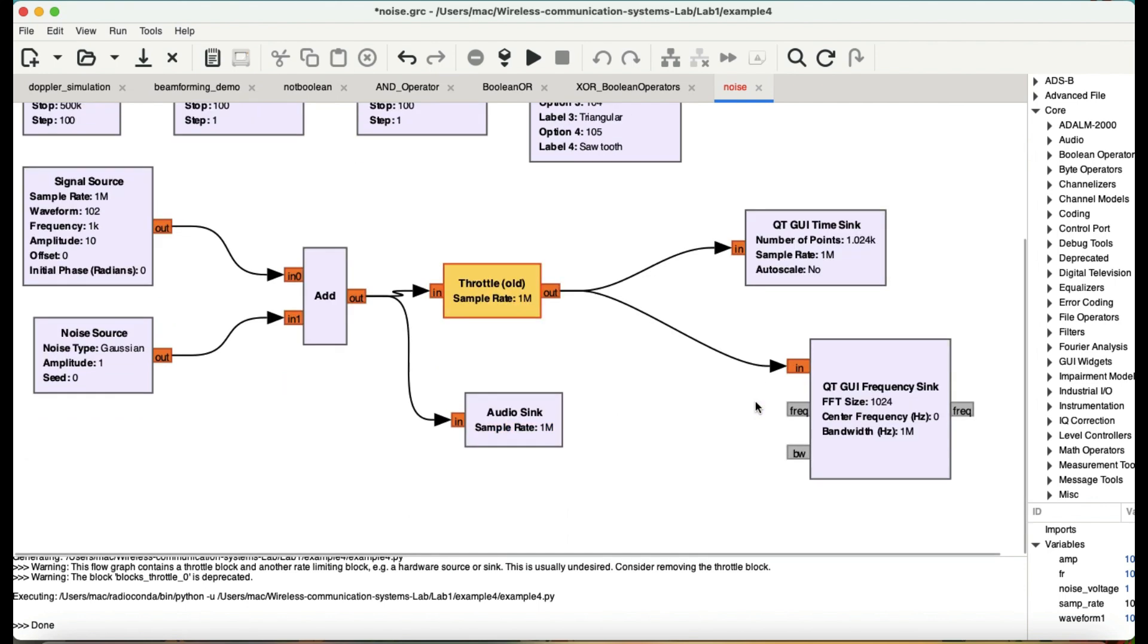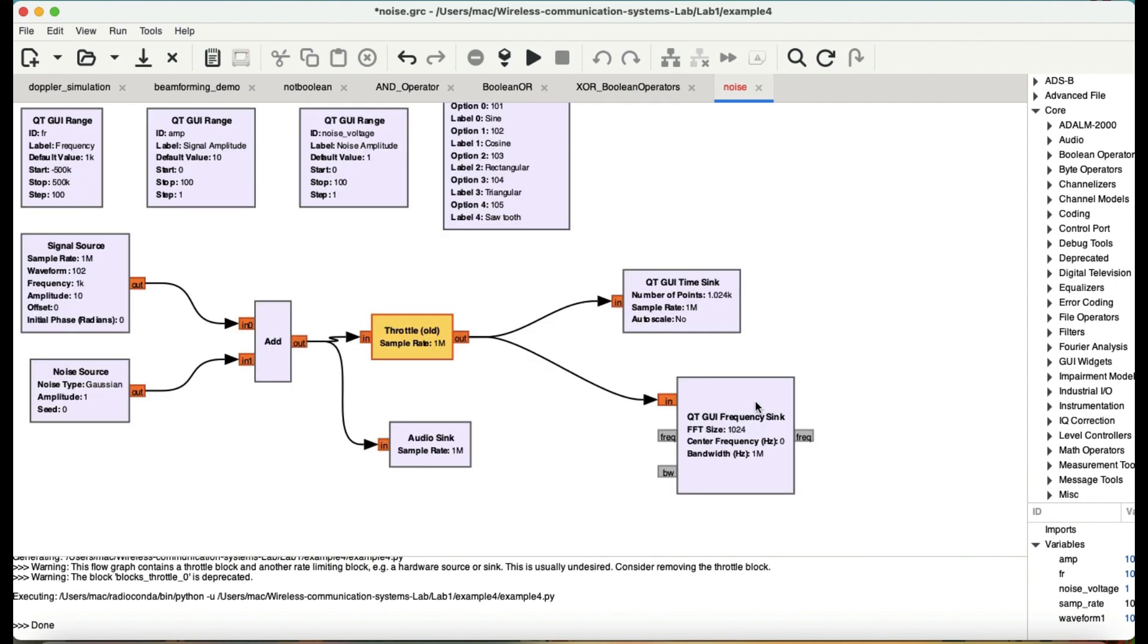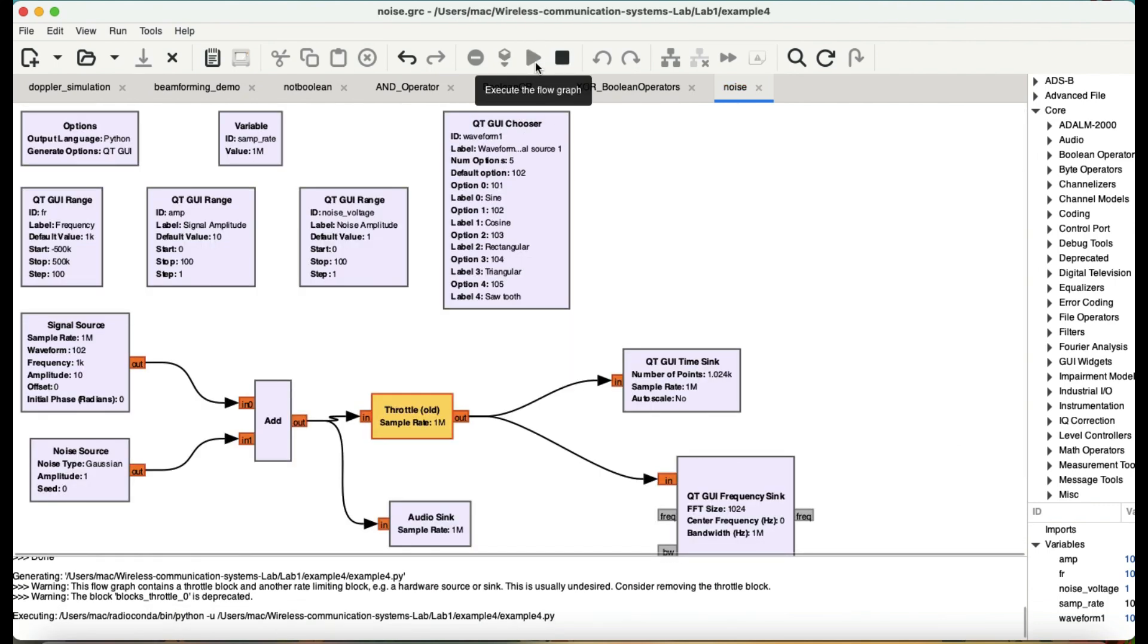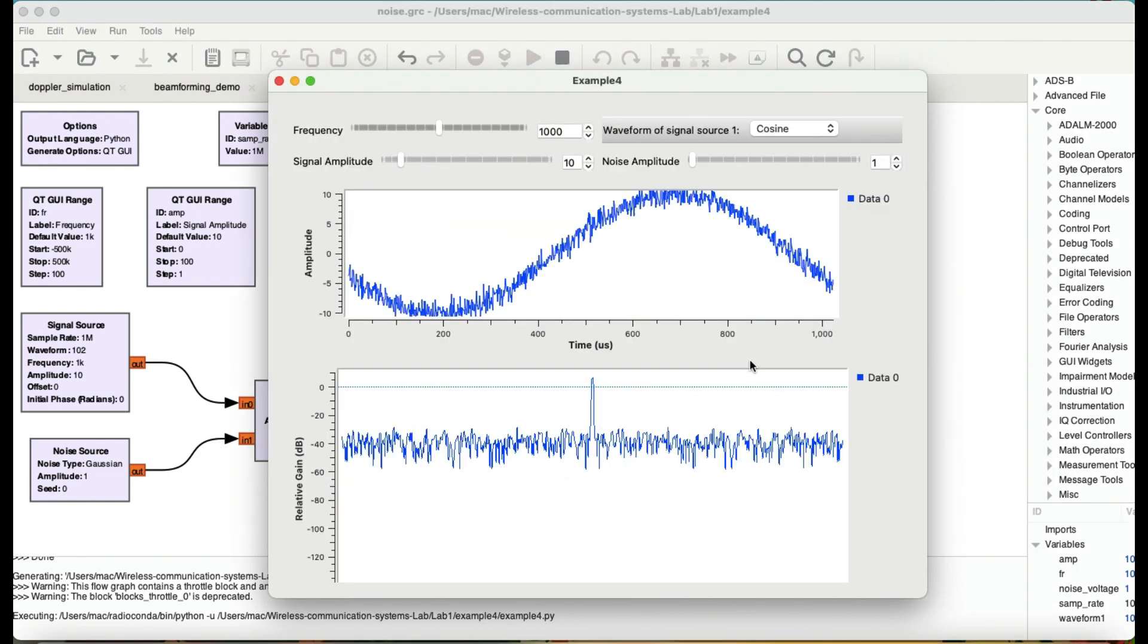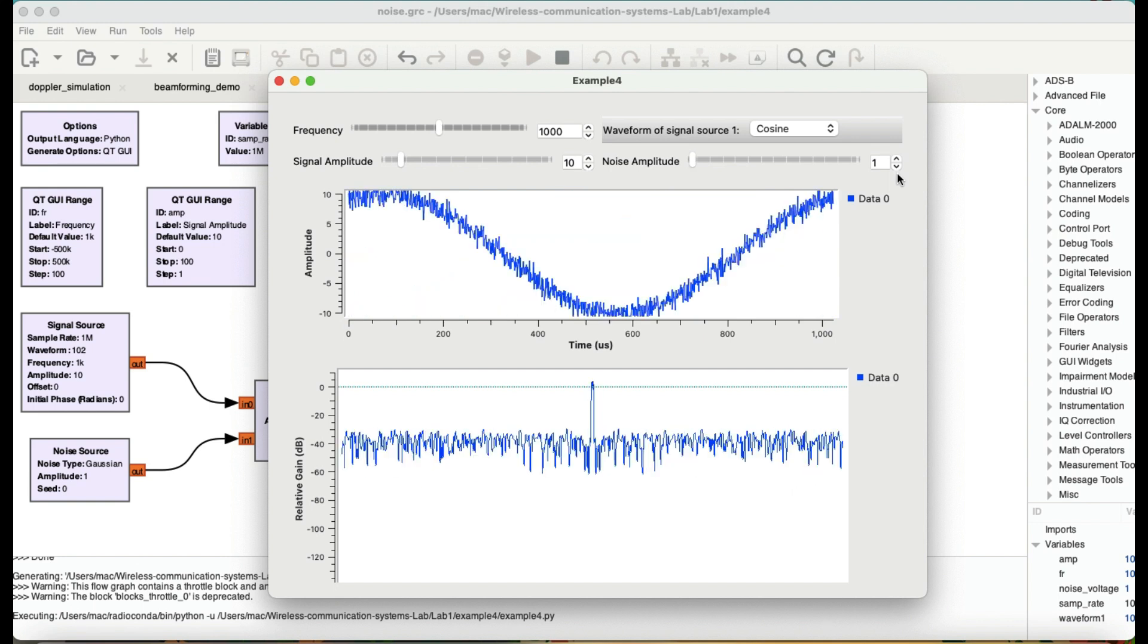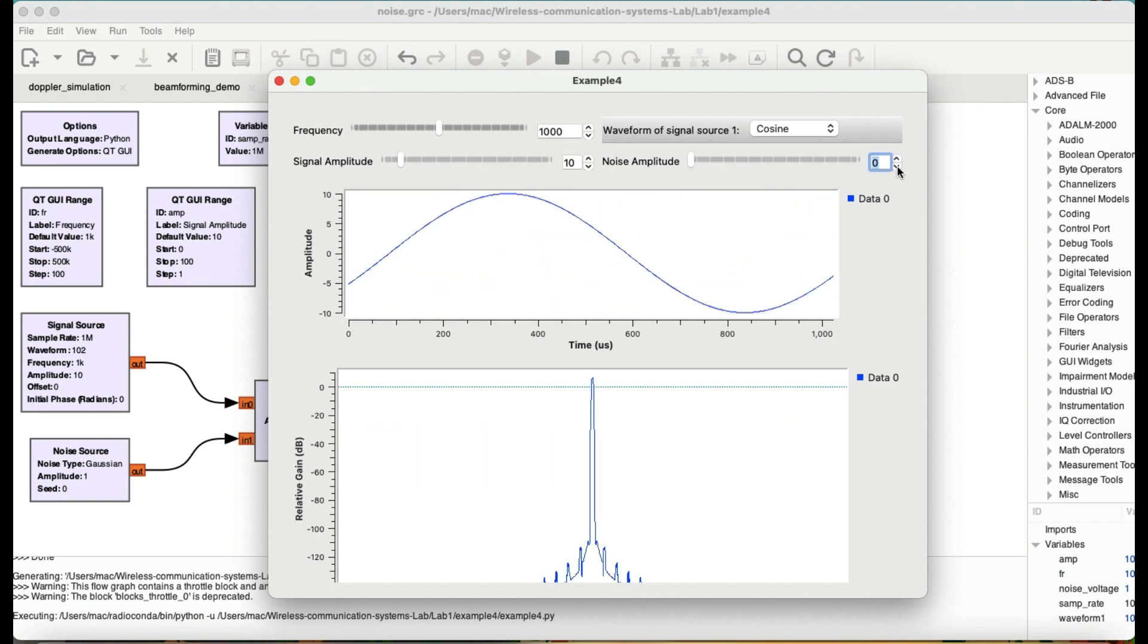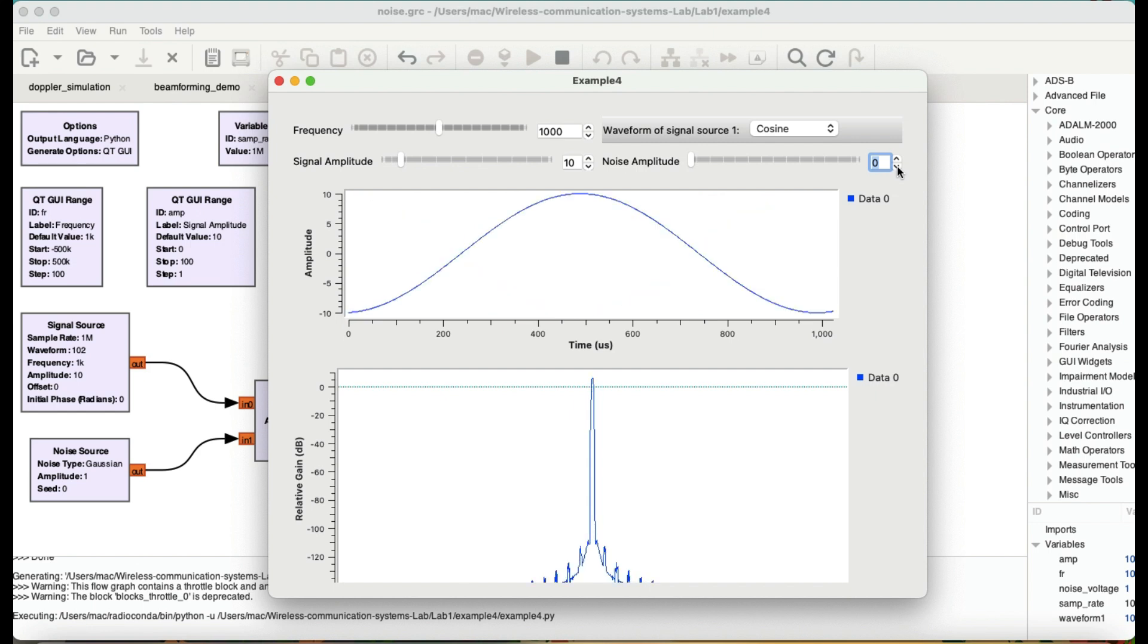Everything is simple. So let me run this flow graph and show you how this flow graph sounds like. Alright. So this is how a 1 kilohertz sound wave, cosinusoidal wave sound like.